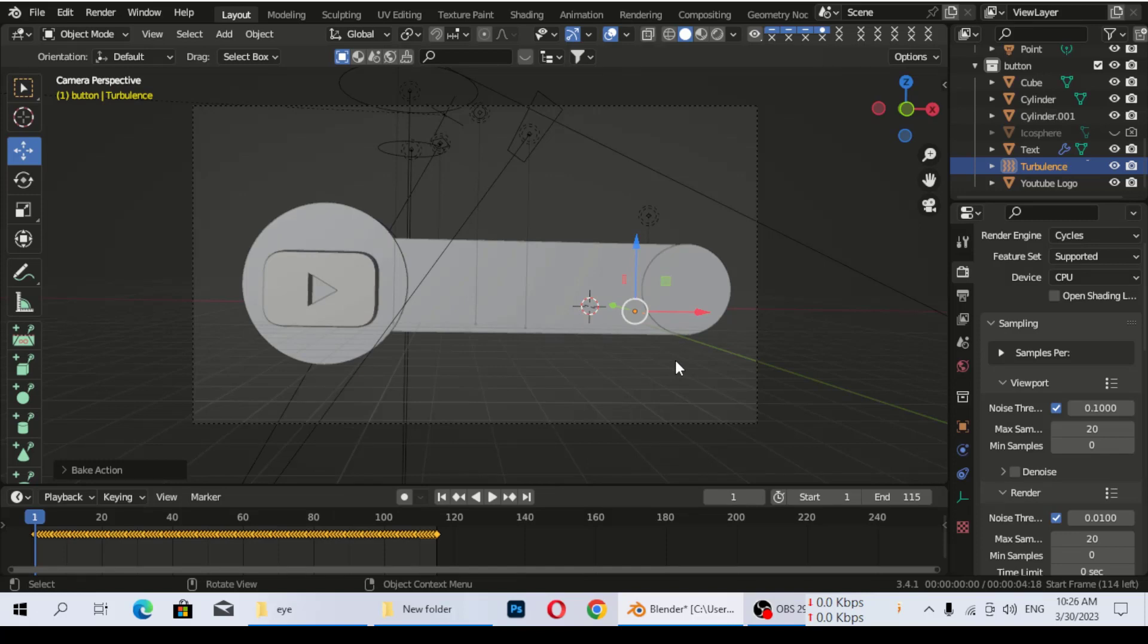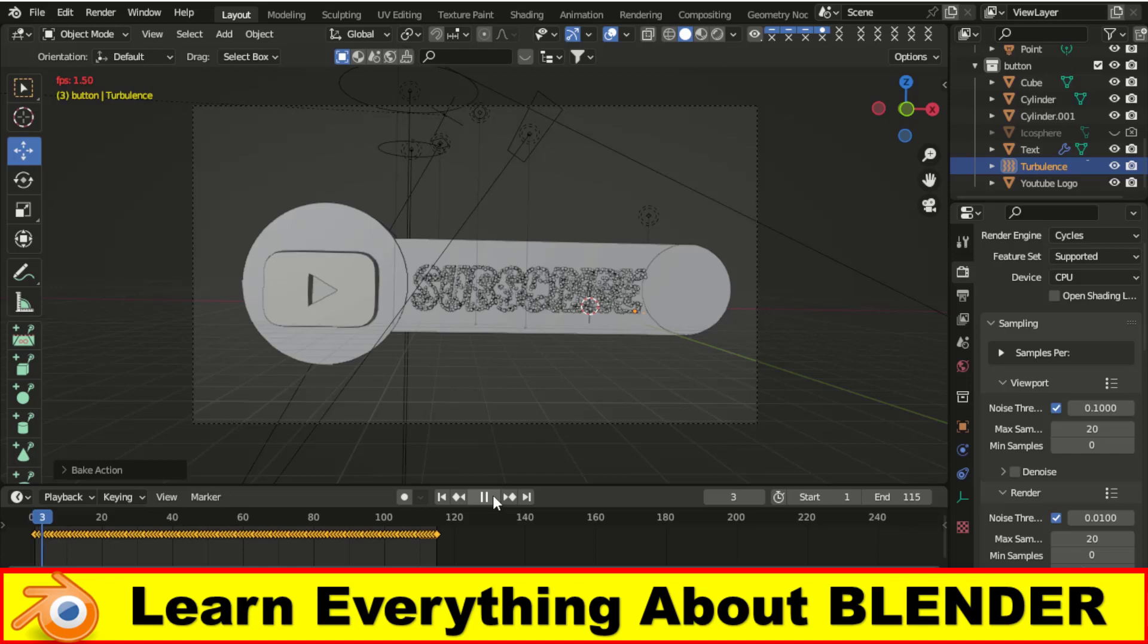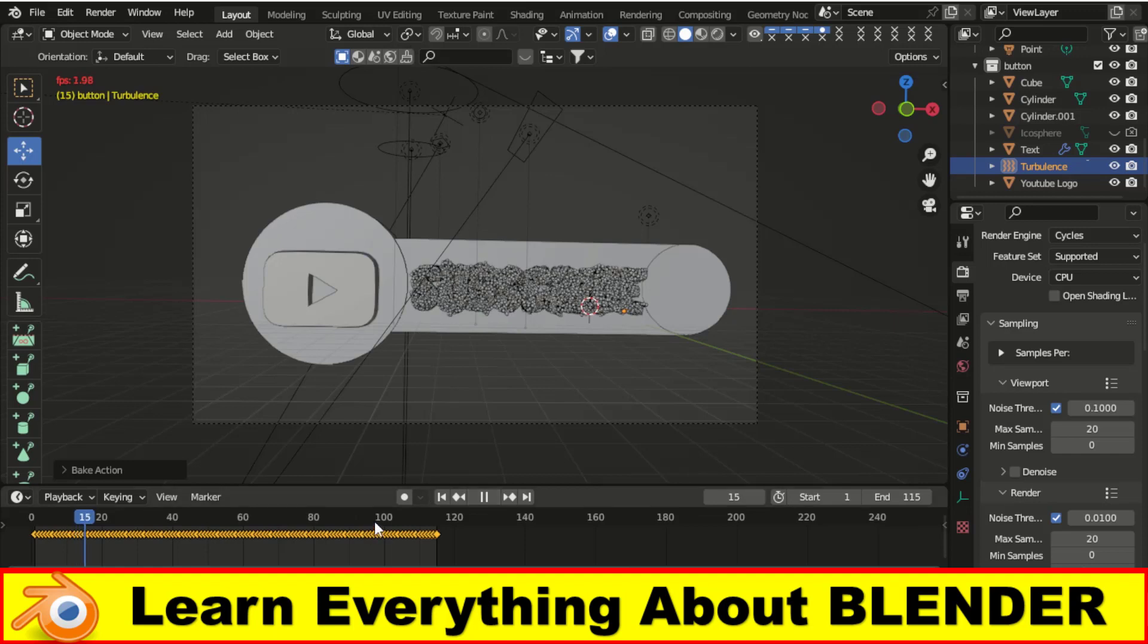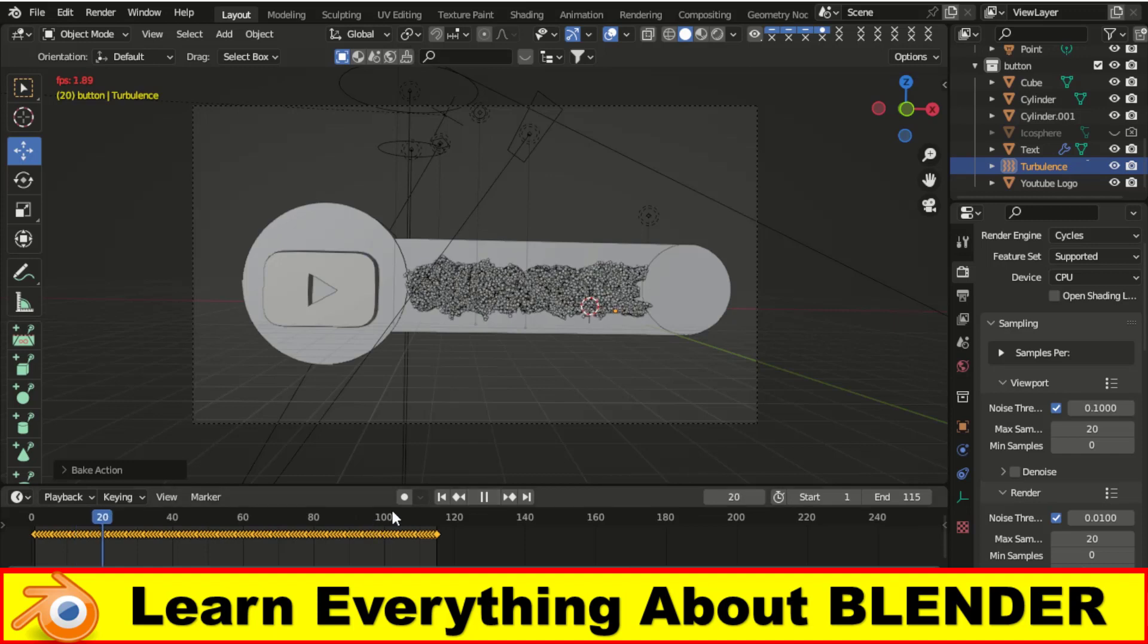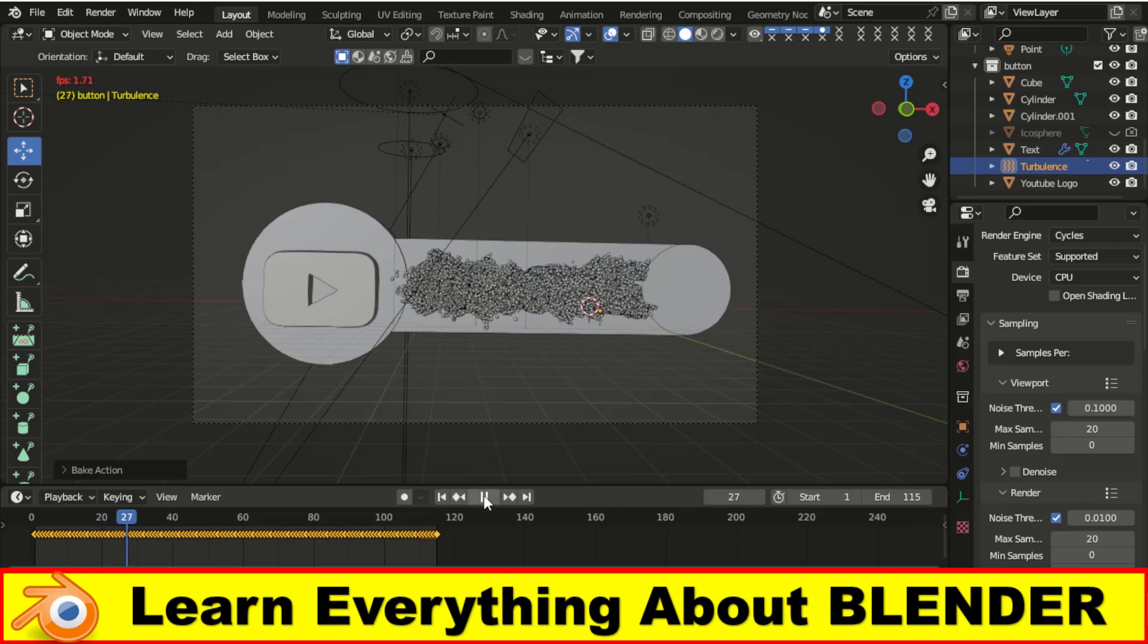Now you can see the animations are baked. Our keyframes are placing on the timeline. All keyframes are showed in here. So now you can play any time and render any time.